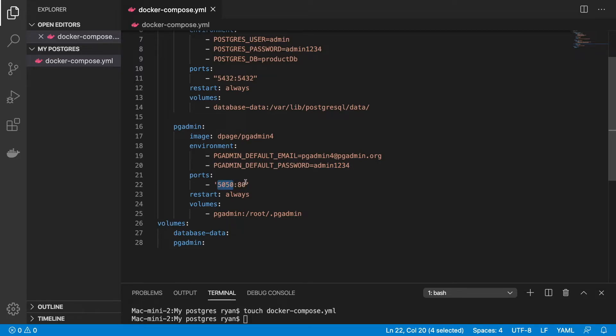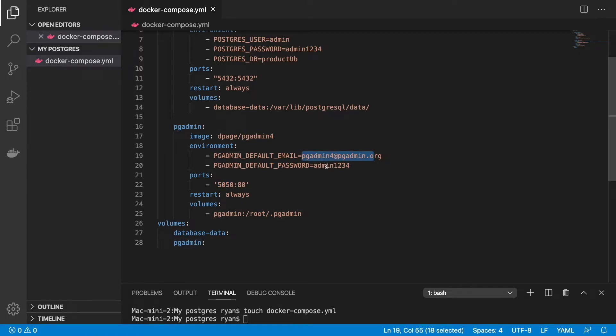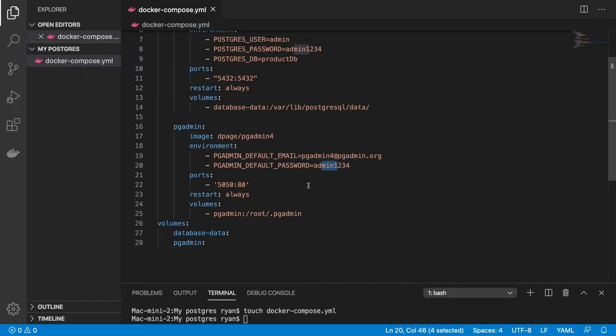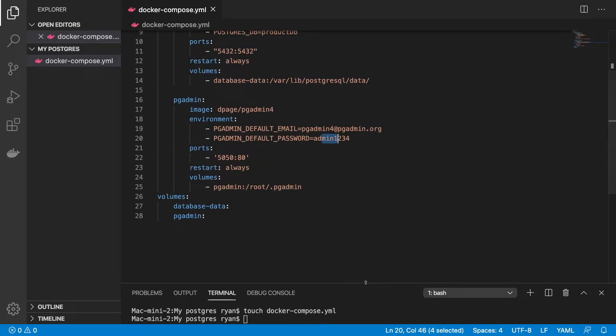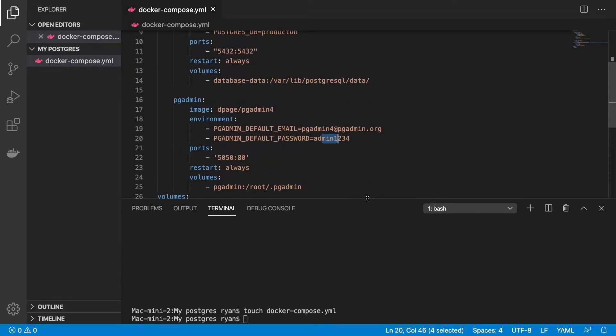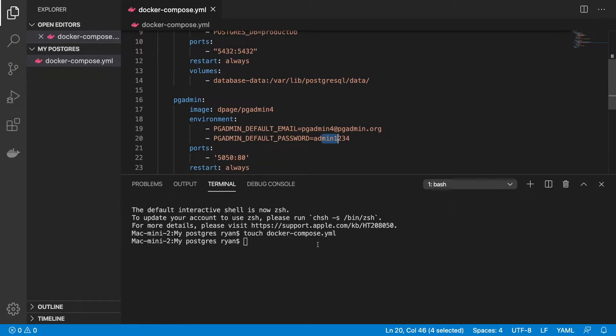We're going to go to our web browser. We're going to type in localhost colon 5050. When we hit enter, it might take a couple of seconds and then it's going to load up a screen for us to log into. That'll be the PGAdmin login. We'll have to enter in this email and password, and then we'll connect to our database.